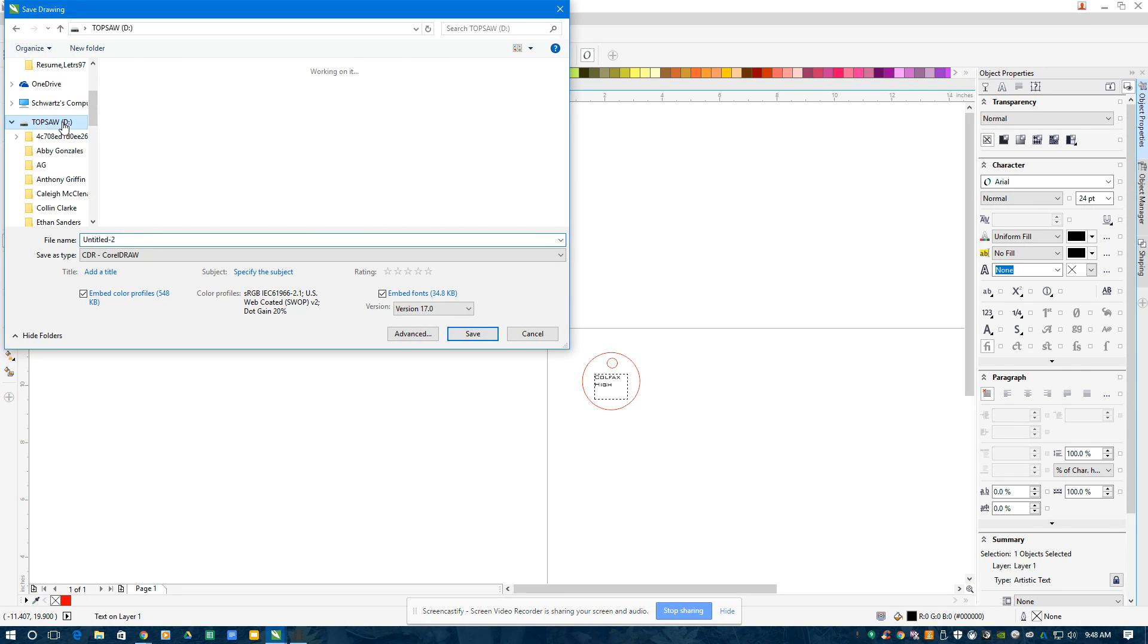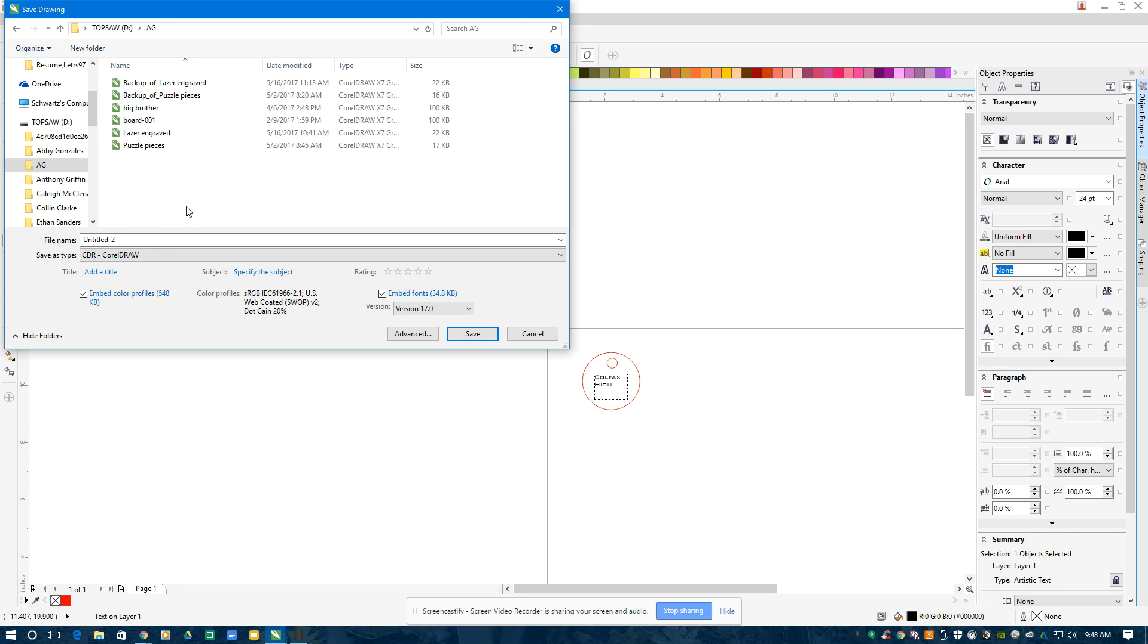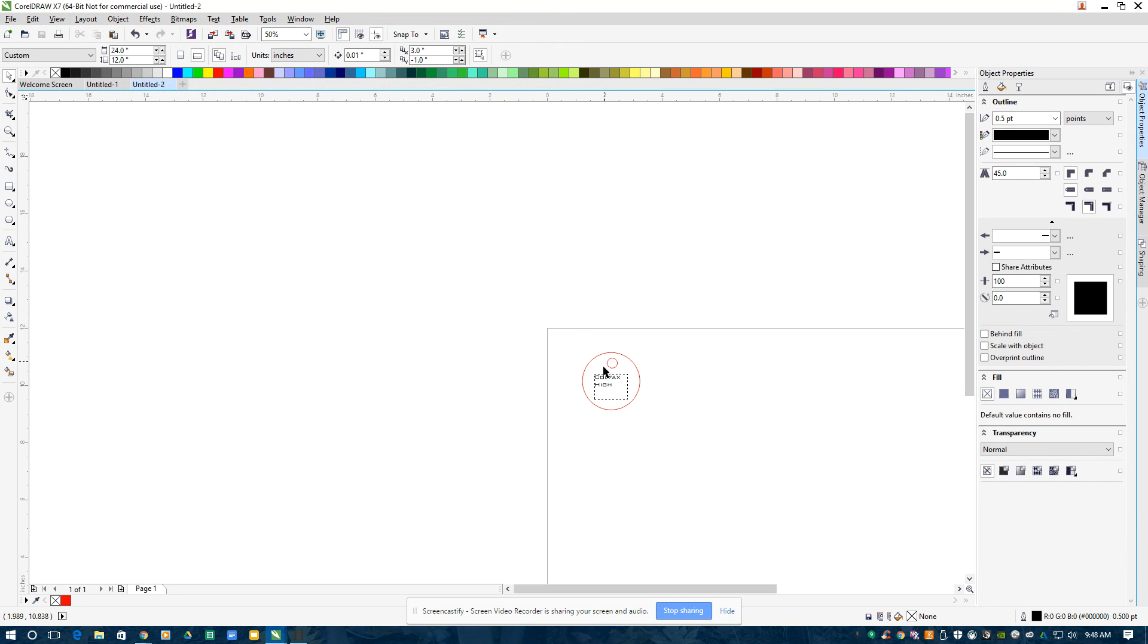So here's my flash drive and I'm going to create a name. In this case, I'm going to put it under AG and I'm going to call this keychain. I'm going to save it.